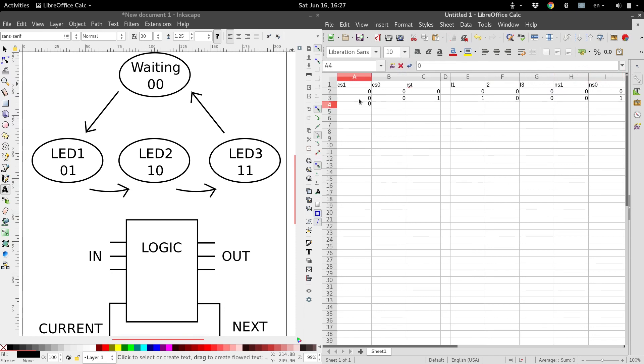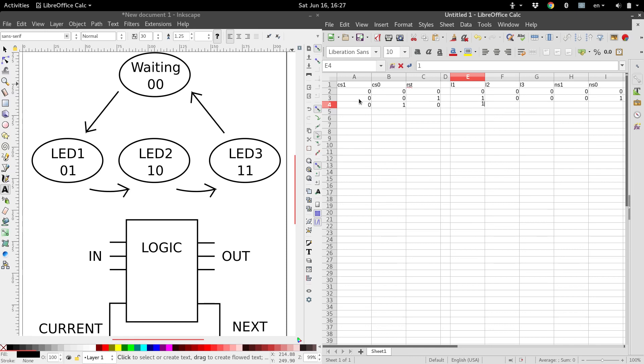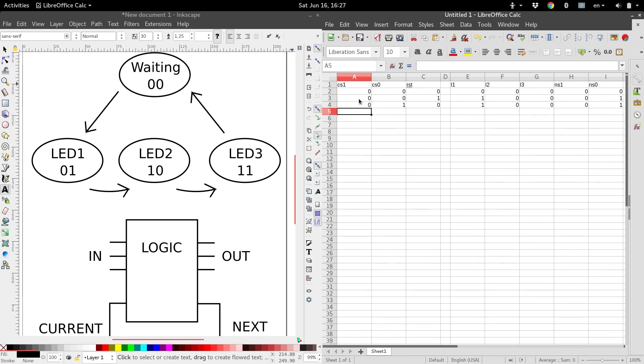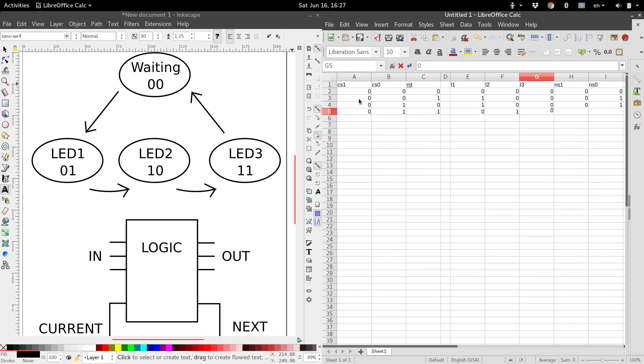Now if we're at state 0, 1, and the reset is off, then we want to hold that LED on and turn those off. And then we're going to hold at state 0, 1. But if we're at state 0, 1, and we do press the reset button, then turn off LED 1, turn on LED 2, 3 stays off, and now we want to bump up to state 1, 0, because that's next in our sequence.